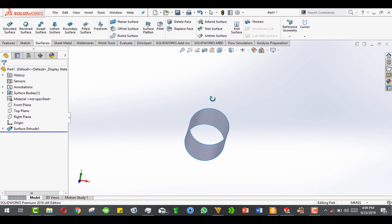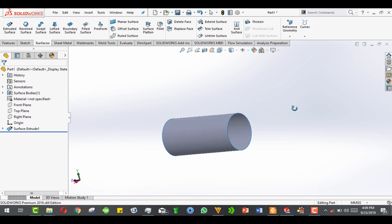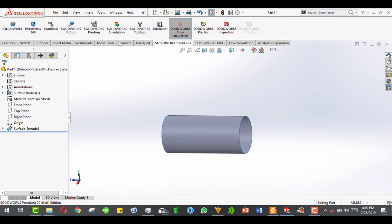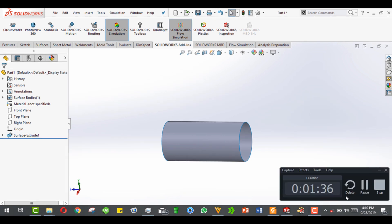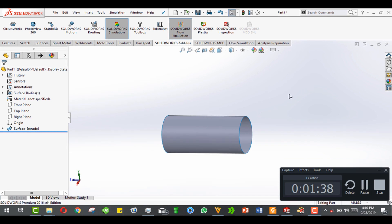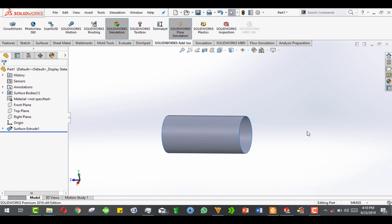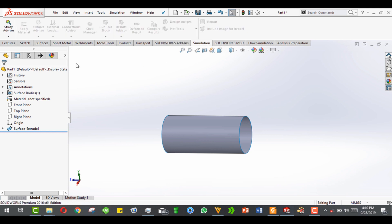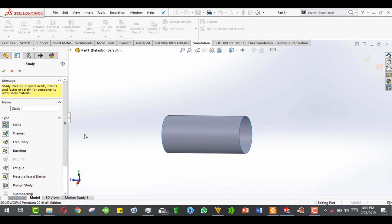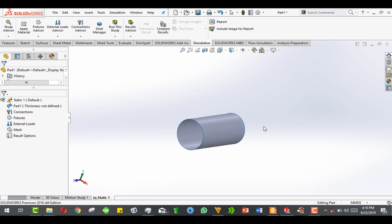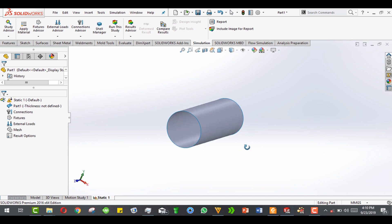Now go to SolidWorks add-ins and activate SolidWorks Simulation. After activating, select new study — sorry for the delay, I have a lot of things on my computer. Now we start directly with the static study. First things first, we have to define the thickness.